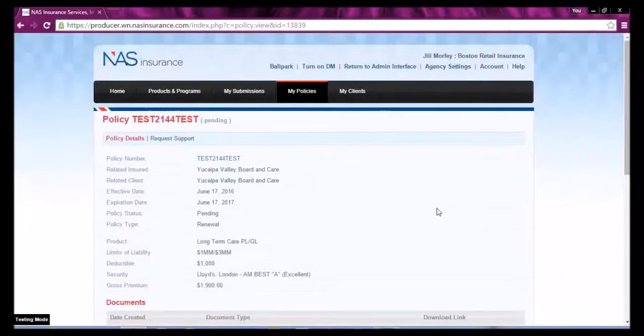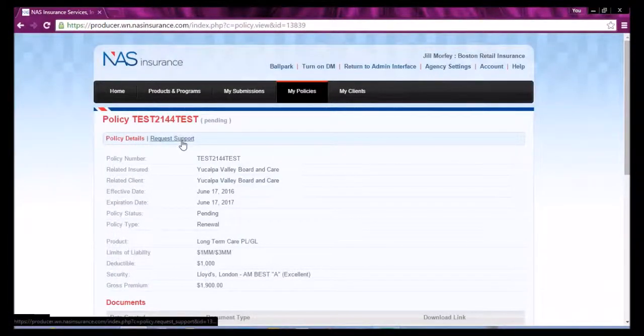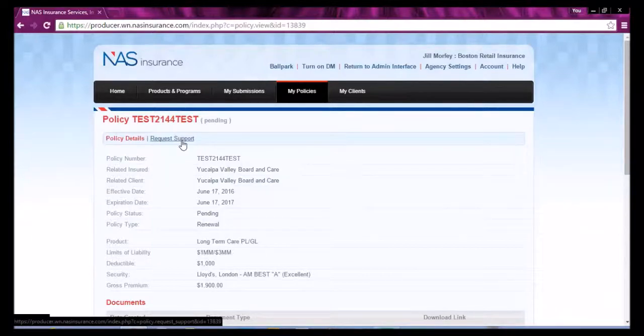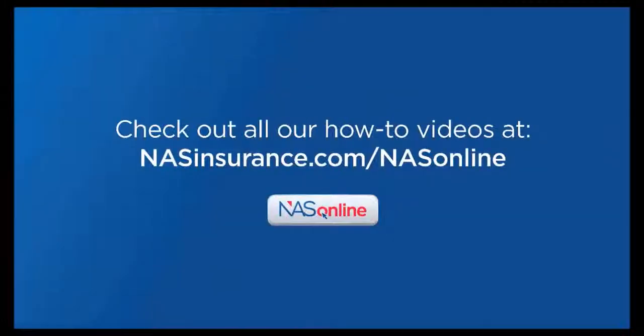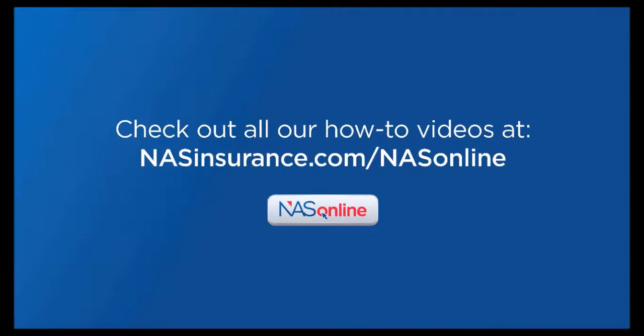If you need support, simply select the Request Support button on the top. Check out all the how-to videos at nasinsurance.com/nasonline or refer to the help section on the producer portal once you are logged in.